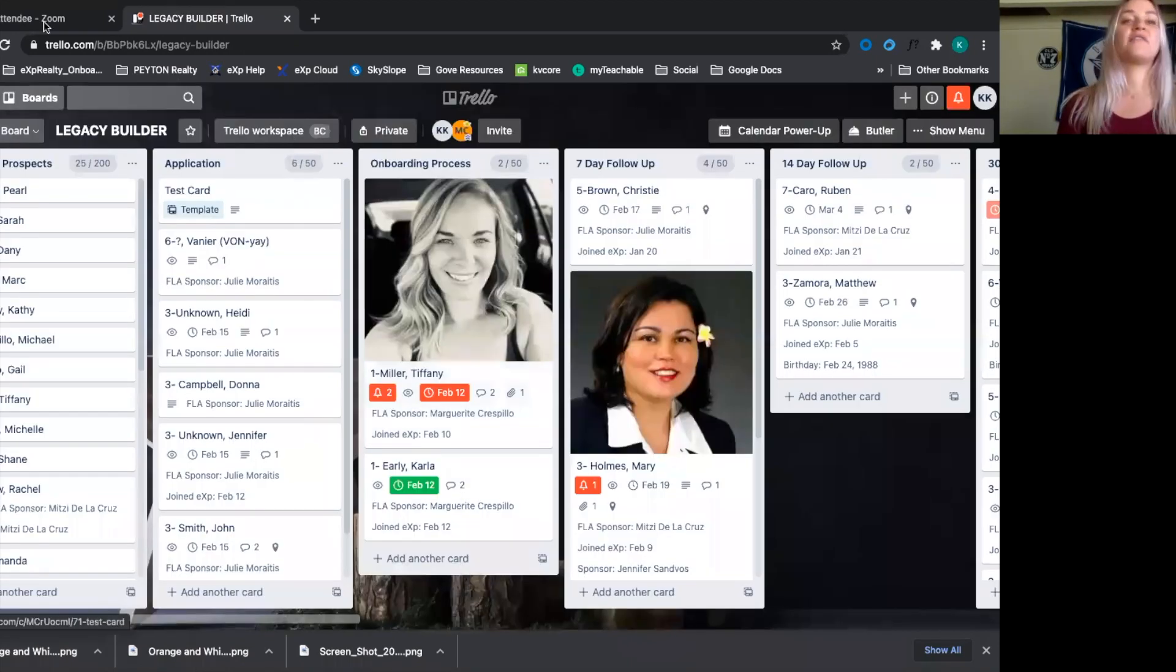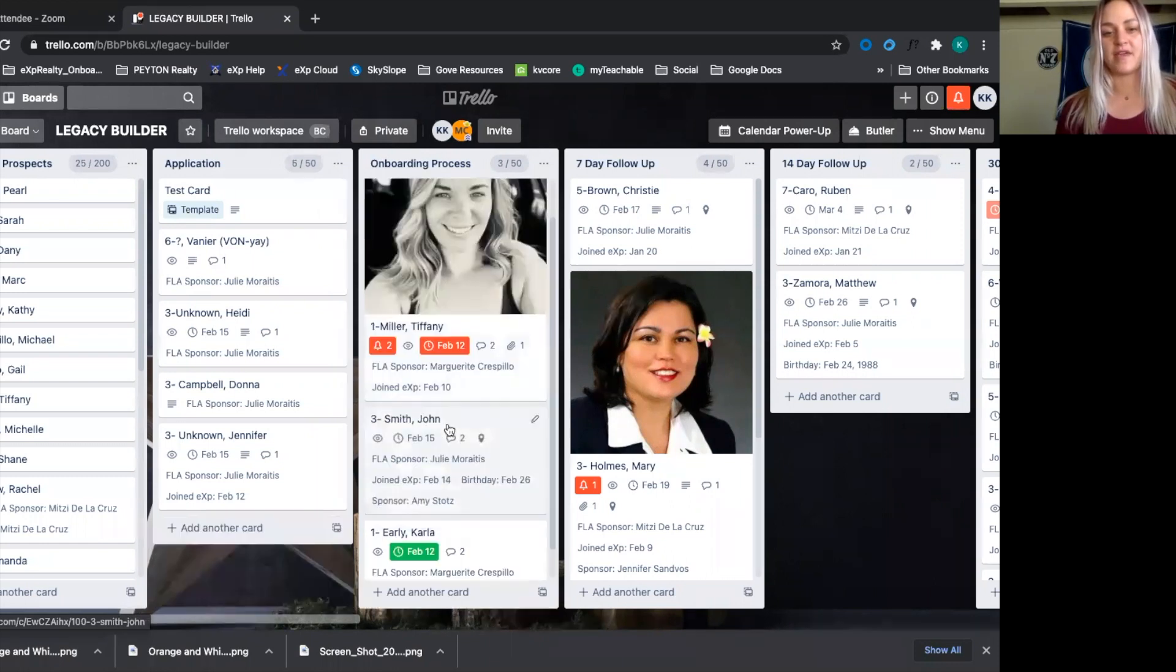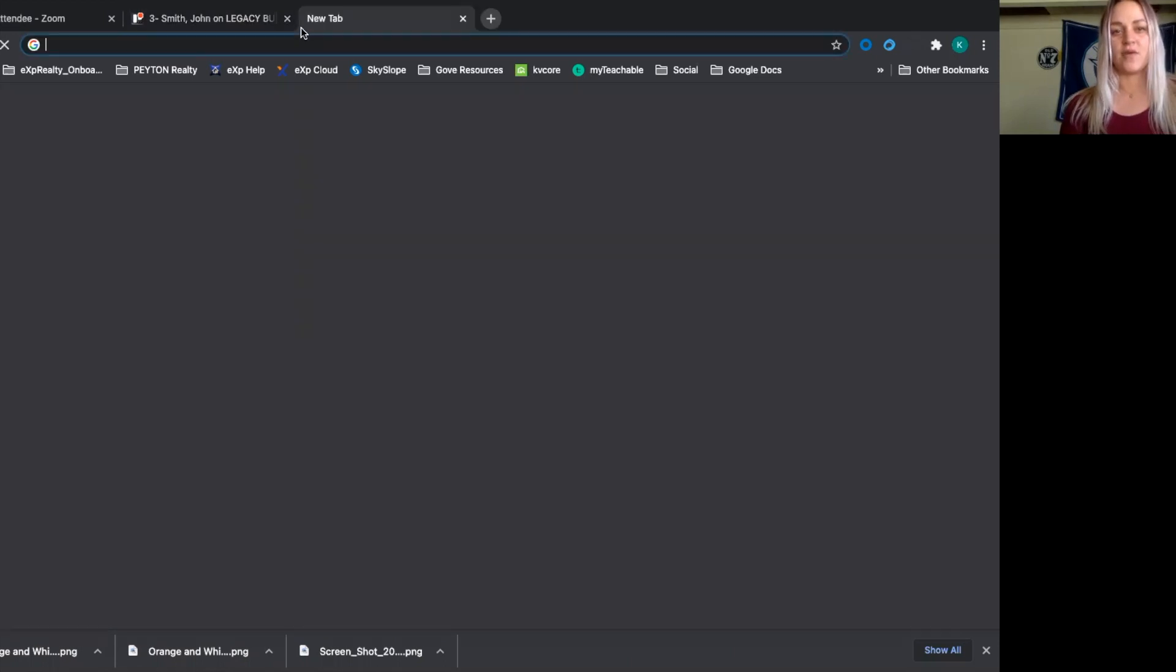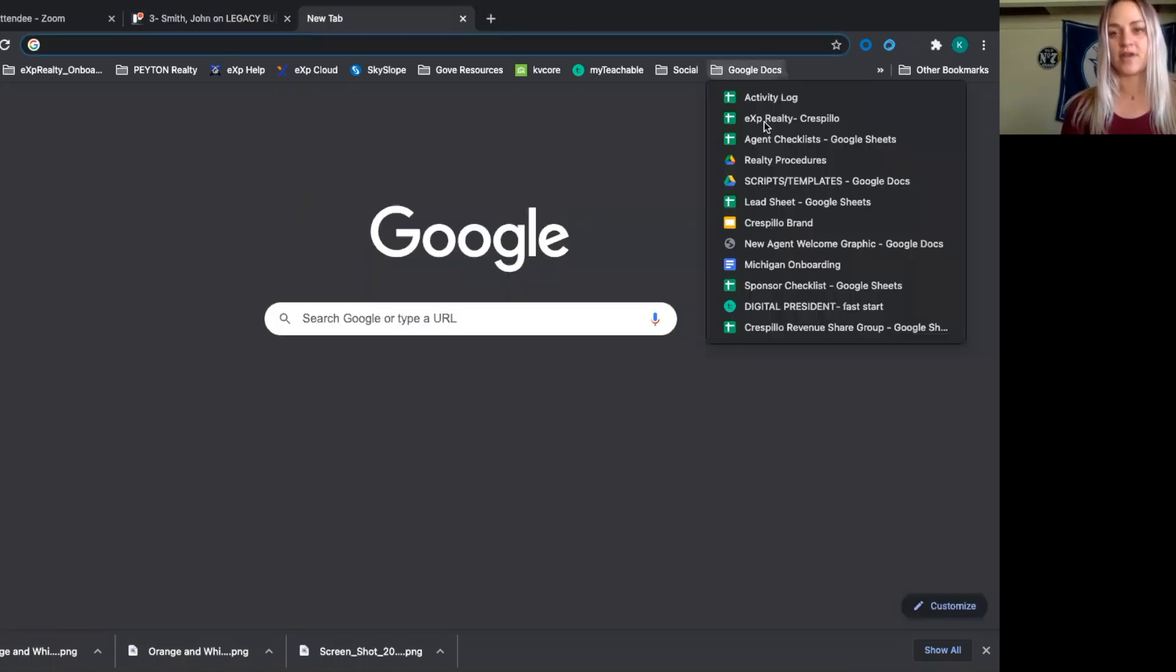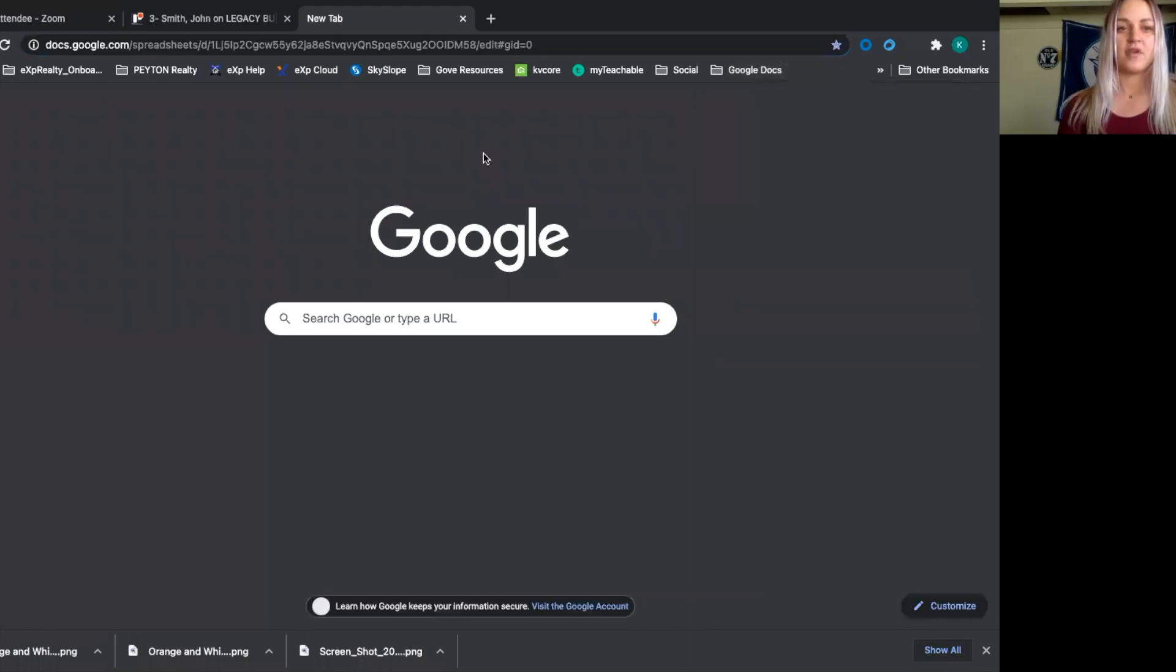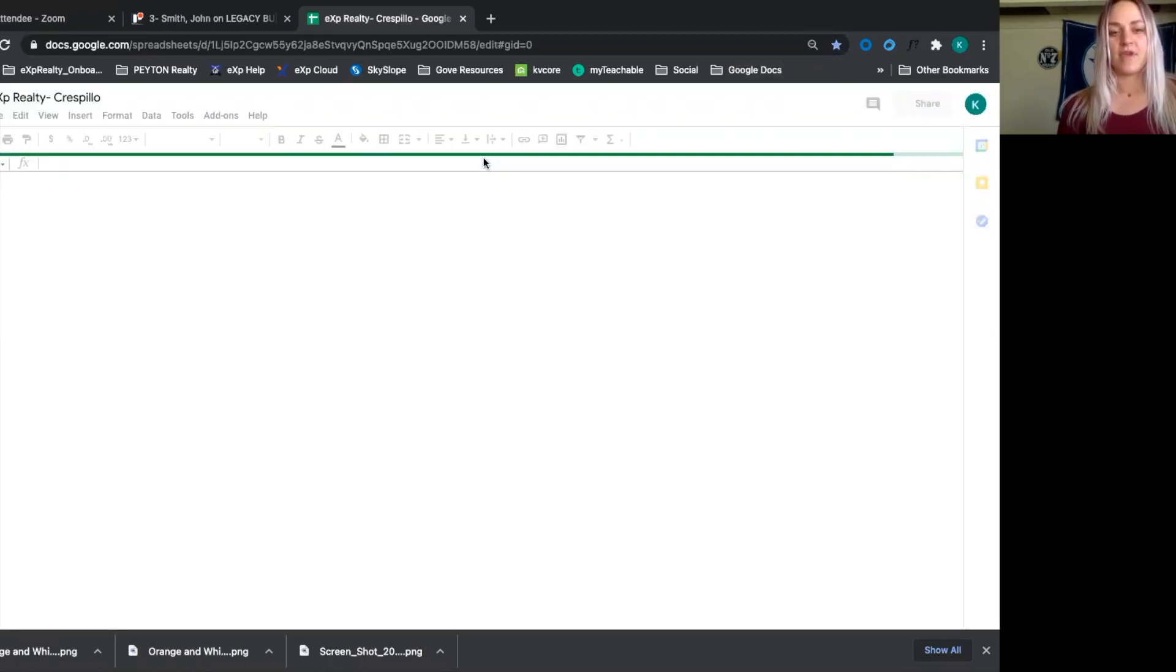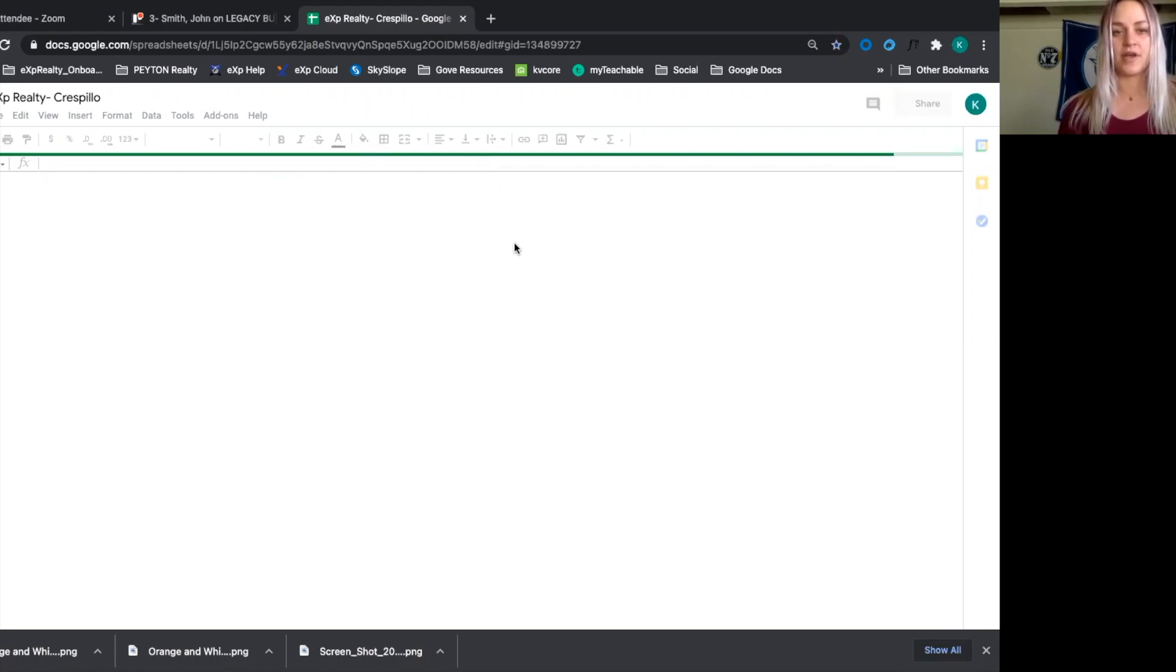After that, we then move them into the onboarding process. So Monday comes around and John's ready to do his onboarding process. We're going to go in here and open up our checklist for onboarding. So we use Google Sheets to organize onboarding. We have a template that we'll just duplicate and then we'll take John Smith through the onboarding process.